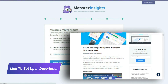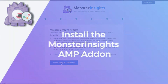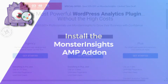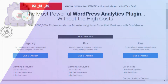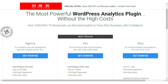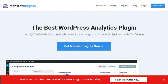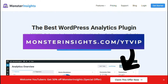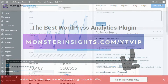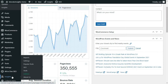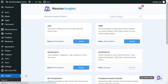Now that you've added analytics to your site, you'll need to install the MonsterInsights AMP add-on. To access the add-on, you'll need a Plus license or higher. Just be sure to visit the link in the description to get a great discount. Once you've taken care of all that, go to your admin sidebar, click on Insights, then Add-ons, and then install the AMP add-on.